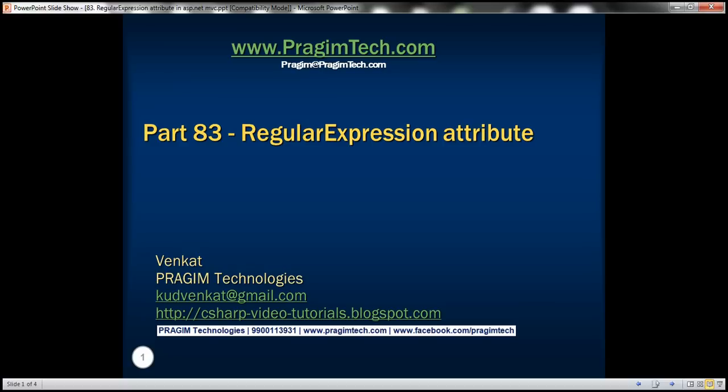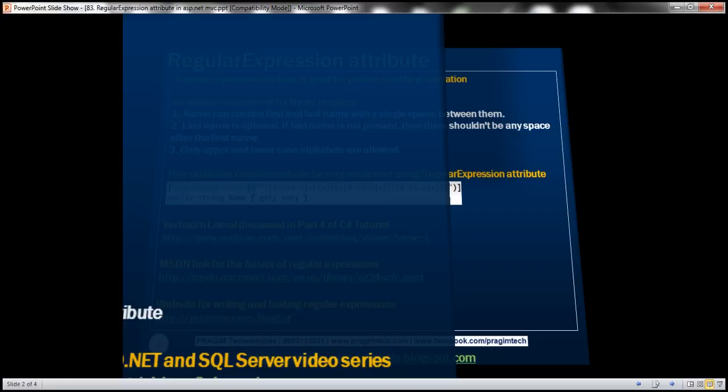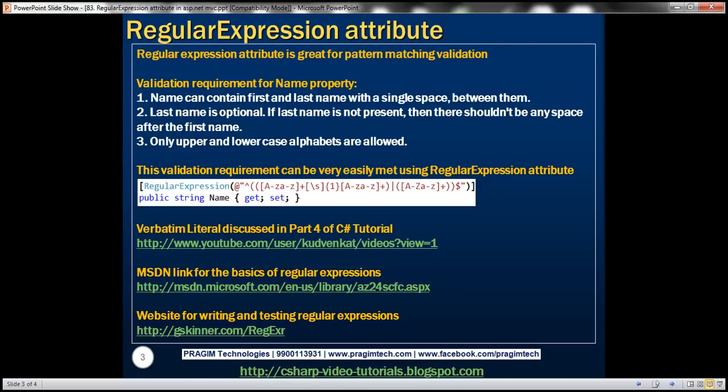This is part 83 of ASP.NET MVC tutorial. In this video, we'll discuss regular expression attribute. We'll be working with the example that we started in part 80. So please watch parts 80, 81, and 82 before proceeding with this video. Regular expression attribute is great when it comes to pattern matching validation. Let's understand using regular expression attribute with an example.